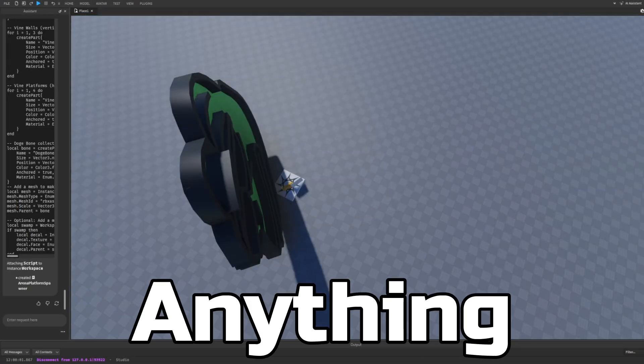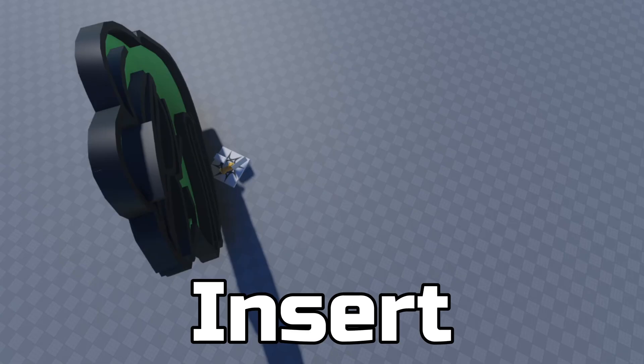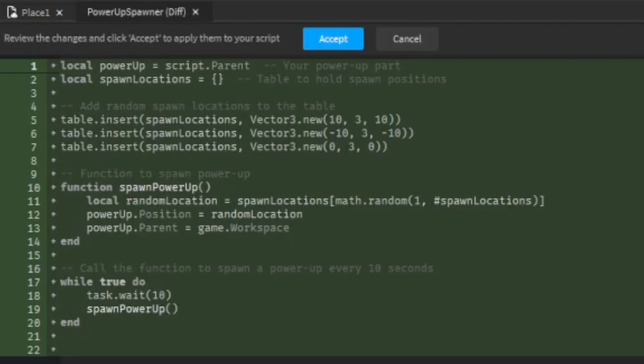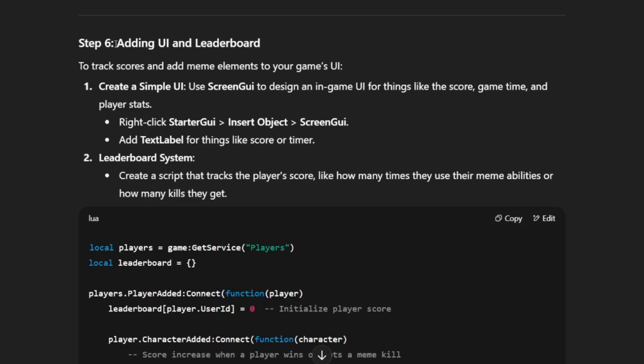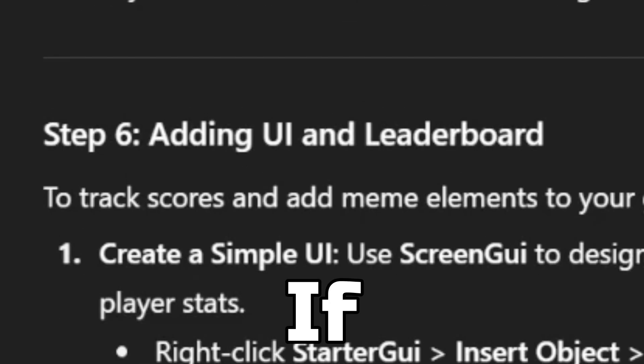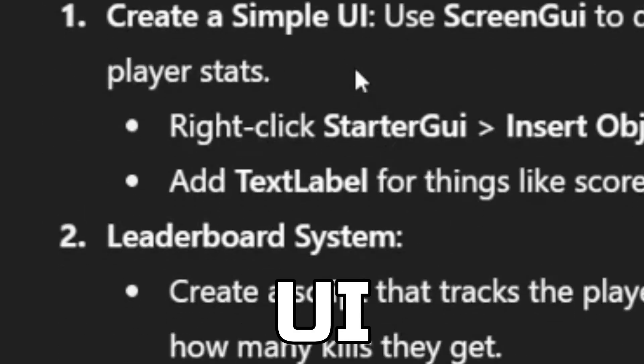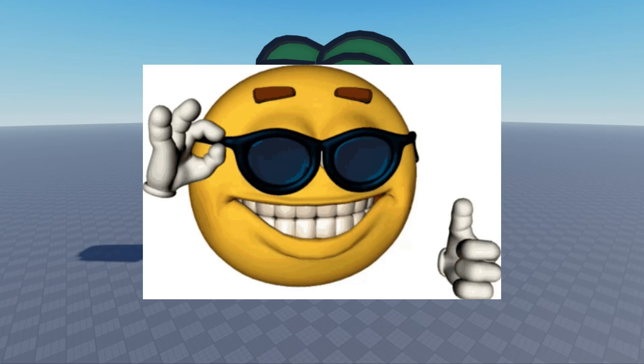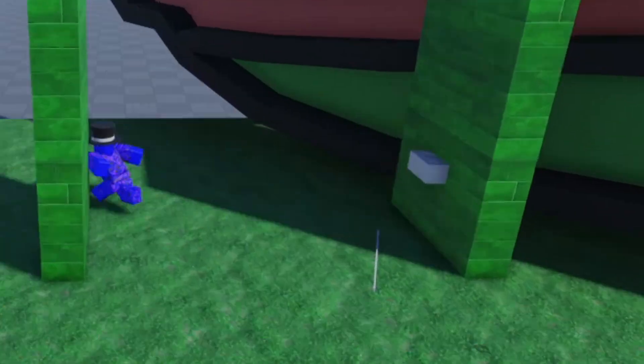Add meme-themed power-ups. Insert a part and insert this script. But here's where it gets tricky. Let's see if AI can even add any UI. Oh my goodness, that actually looks good. Huh, that's cool. Now let's test the game.